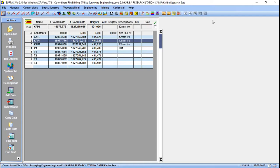Hello guys, this is Frankness. I'm back today with another video. Today I want to demonstrate how you can compute a traverse, or do a field traverse calculation. I have a coordinate file on the screen and I'm going to show you my general observation file for that control network. A traverse is just a control network of points which you want to calculate the coordinates for.